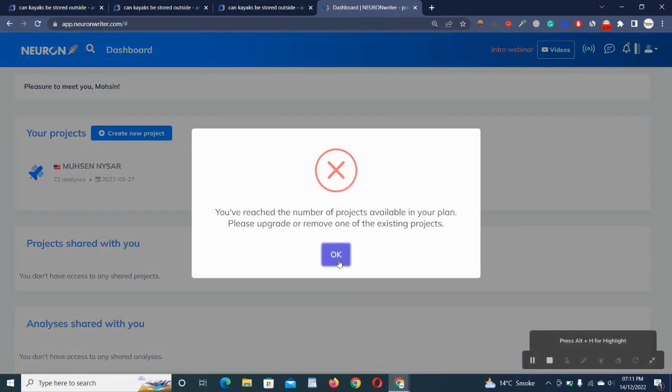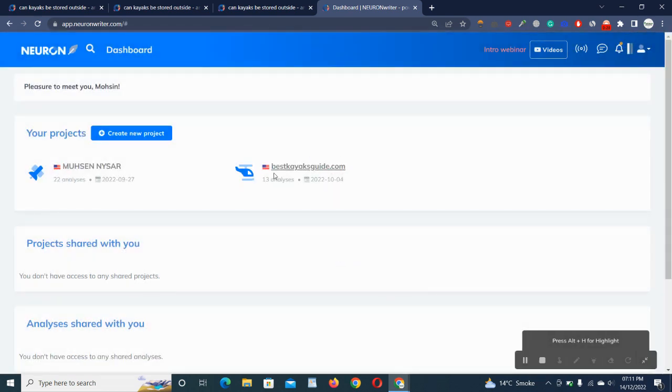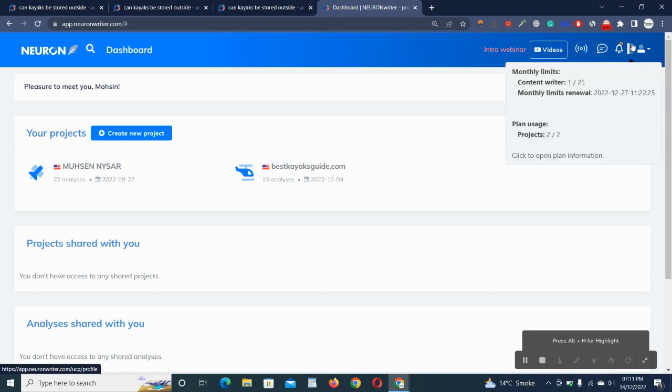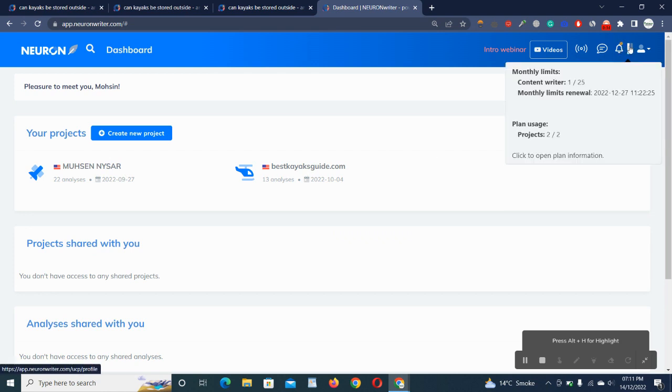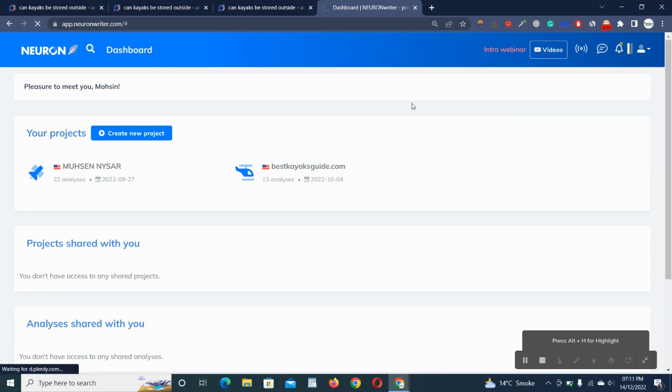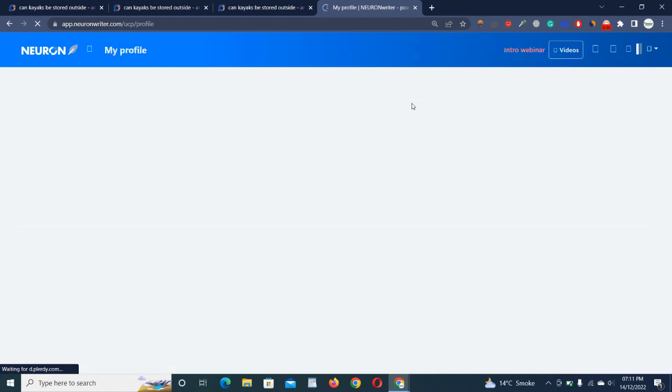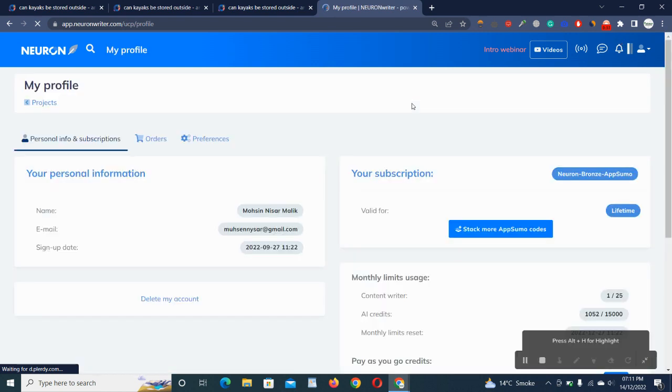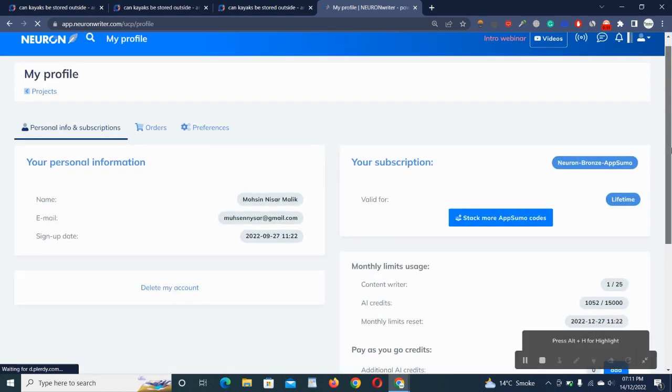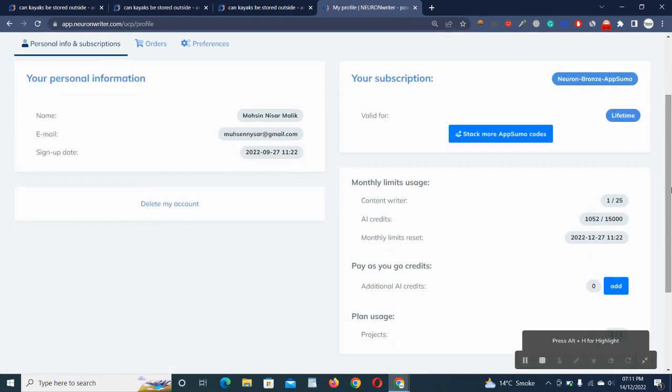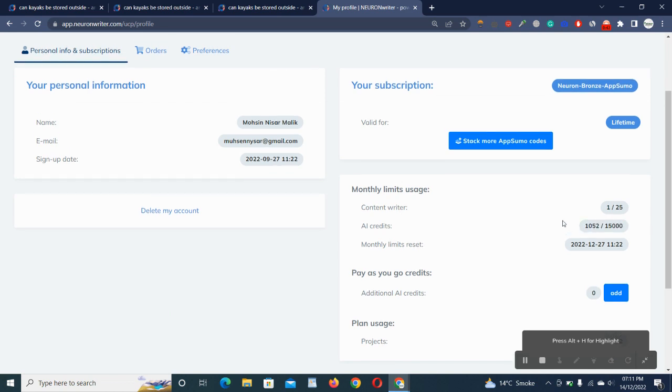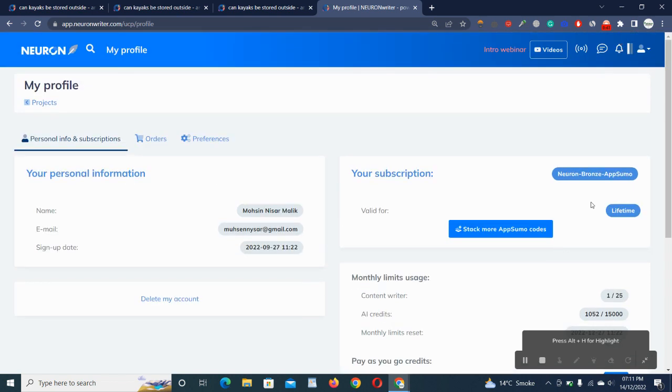I have already created two projects and they're working currently, so I have no access to add more. Actually, I'm using the AppSumo lifetime deal which gives me credit of 115,000 words and 25 projects in a whole month.